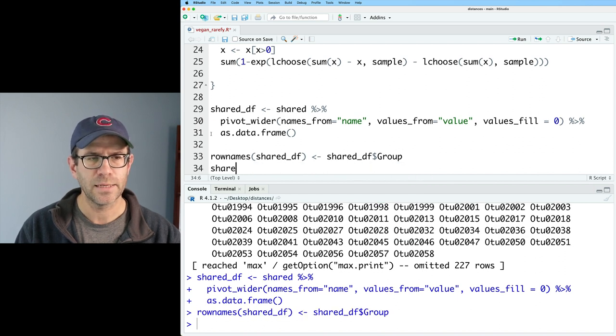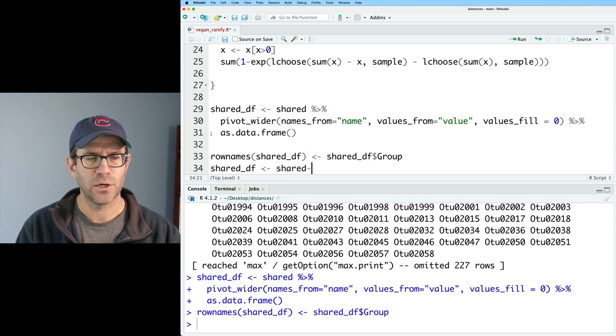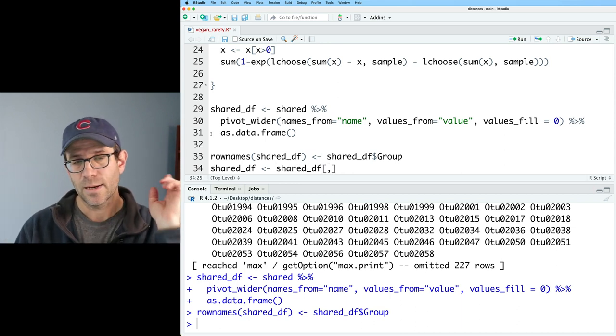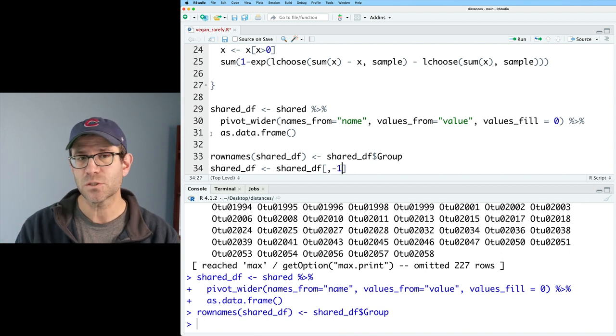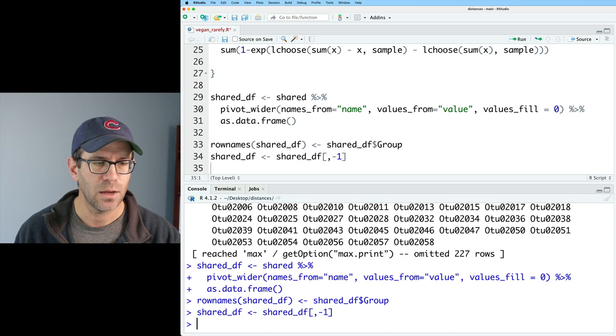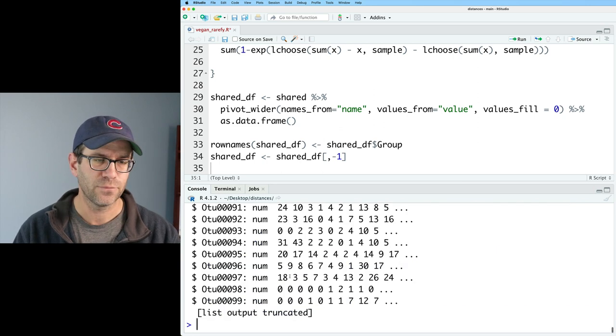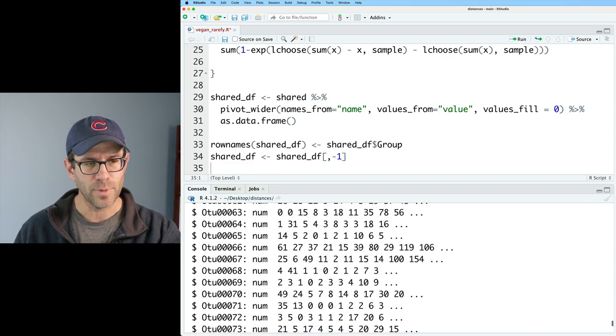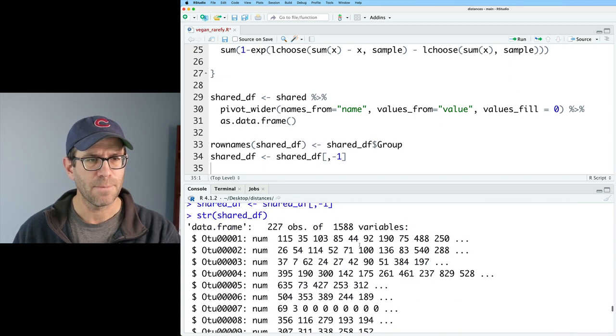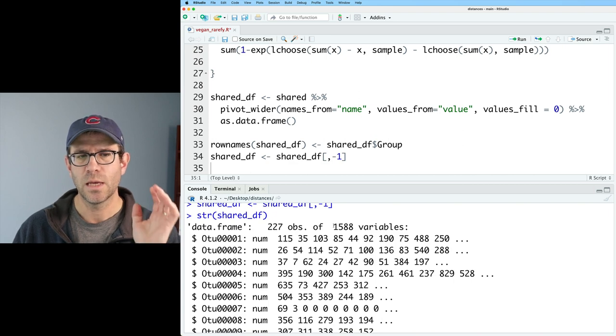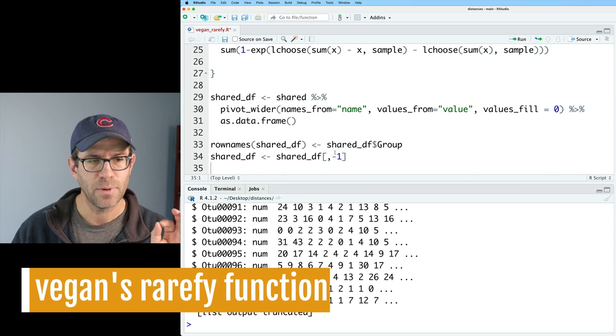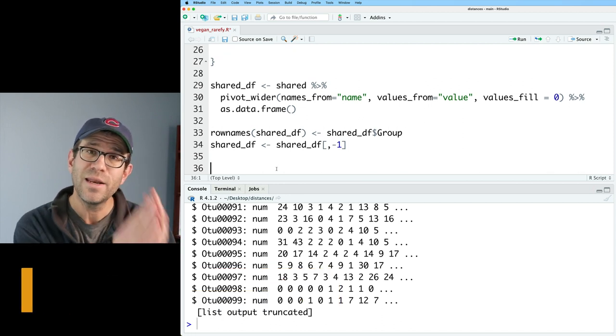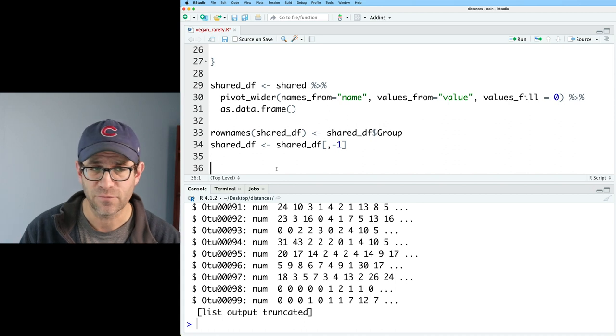And that's going to be shared_df$group. And then I can take shared_df and say that that is shared_df. And I'm going to use a square brace notation. And I'm going to get to the column, I'm going to say minus one to remove the first column from shared_df. And so now if I look at str on shared_df, I find that I've got all my different columns for my different taxa, the different OTUs. And I've got 227 rows and 1588 columns. So we're in good shape. That is now stored as a data frame. We're ready to take that now into vegan to do things like rarefaction.